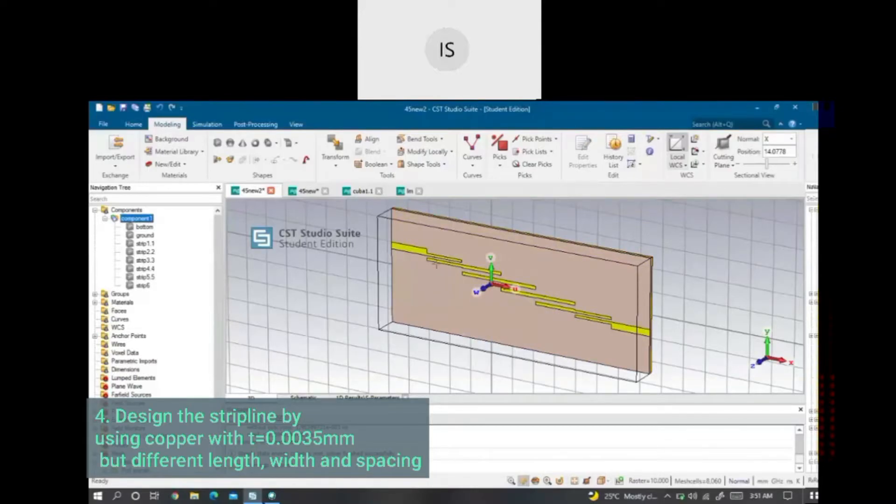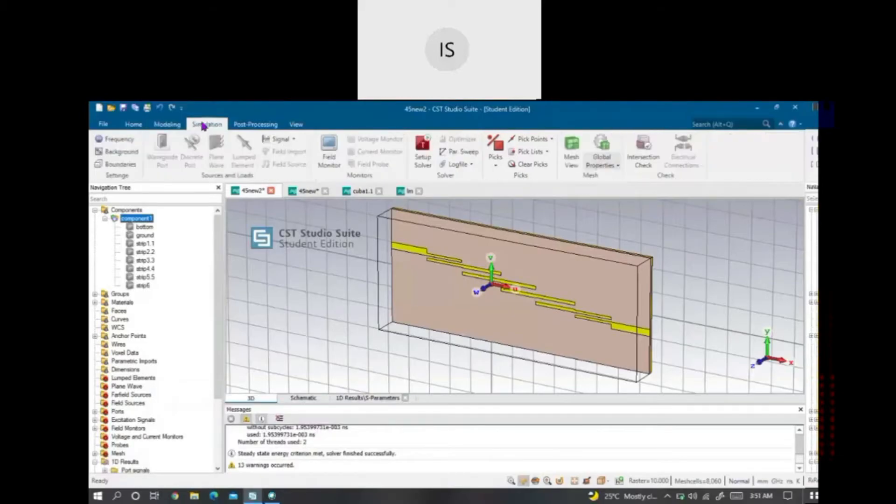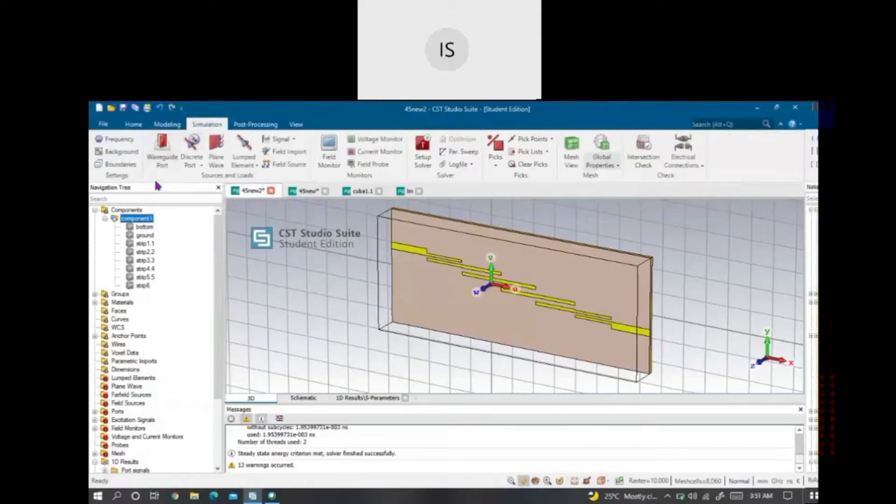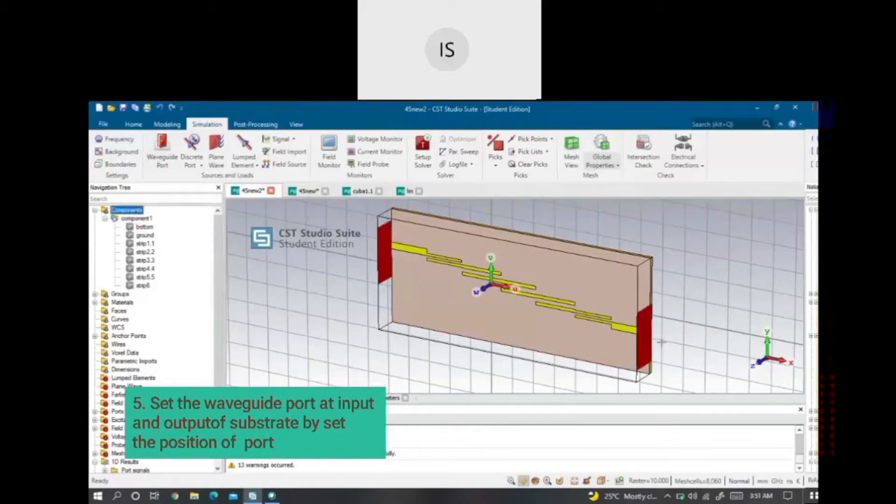After the design is completed, I will set the port impedance which I use is the waveguide port and input and output with 50 ohm of reference impedance.